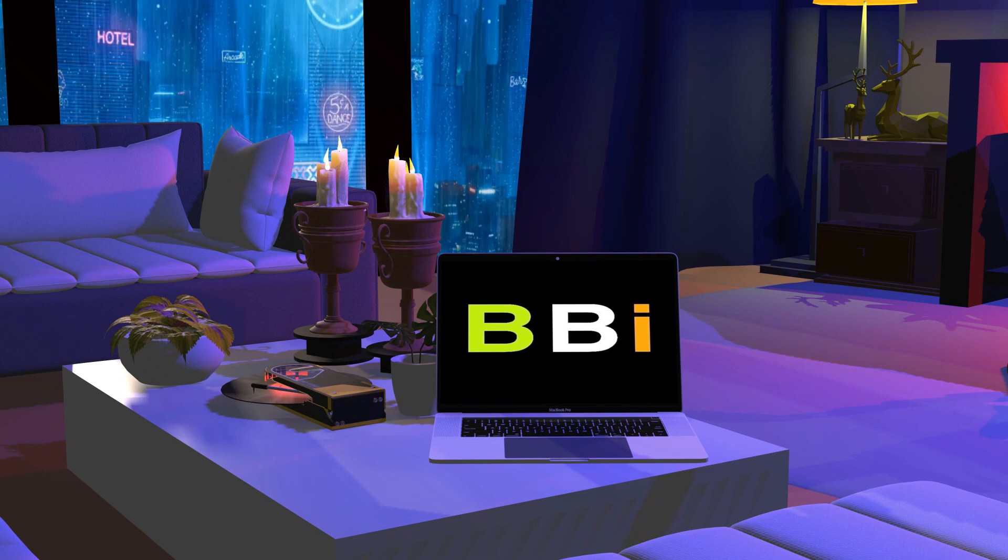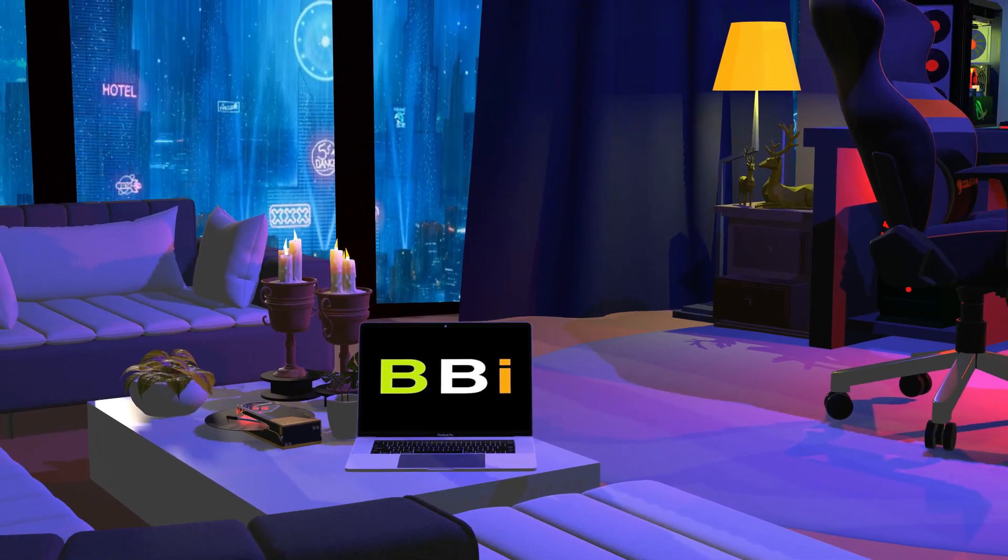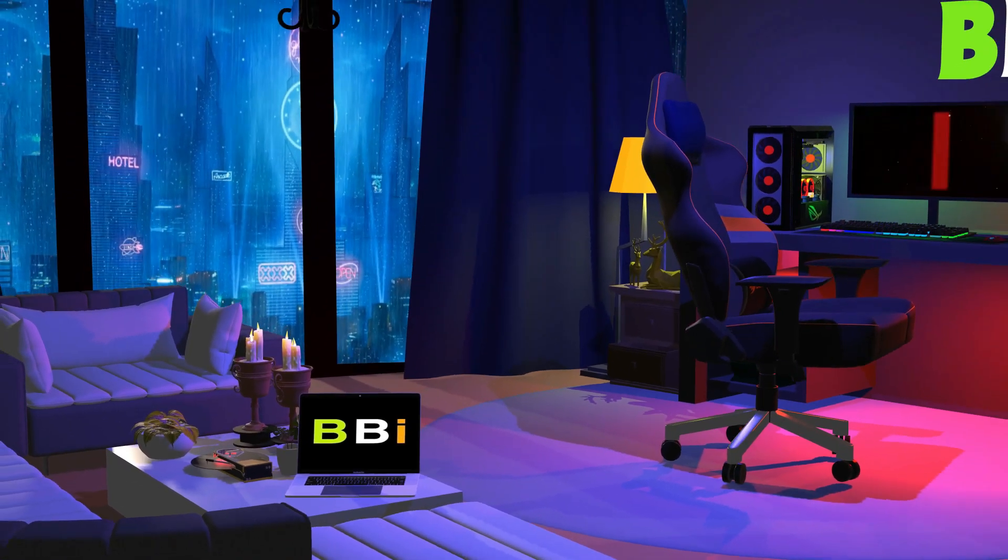Welcome to Best Budget Info. Here, we review tech products to help you make the best purchasing decision.